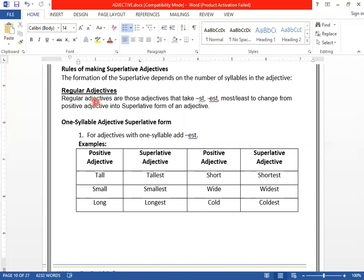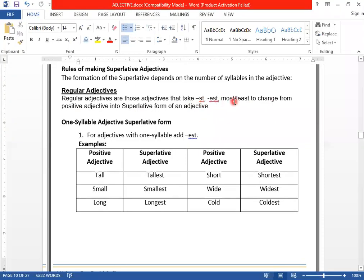Regular adjectives are those adjectives that take -ST, -EST, most, or least to change from positive into superlative form. So to change from positive into superlative: if it takes -ST, -EST, most, or least, we call it a regular adjective. Let's talk about the rules for regular adjectives — how to change a positive degree into superlative form of an adjective.